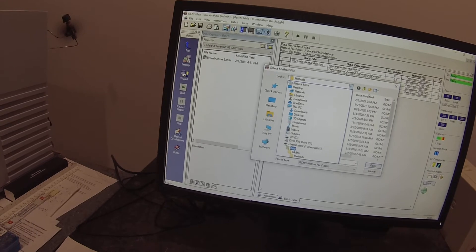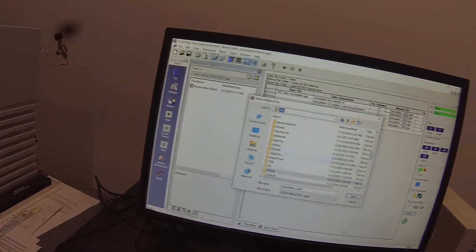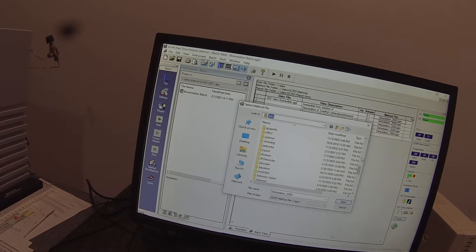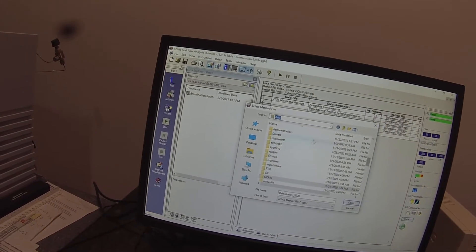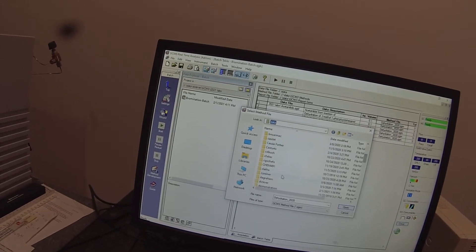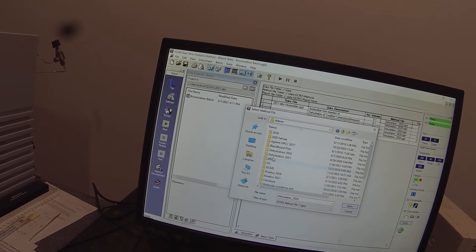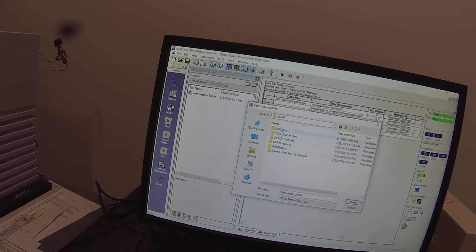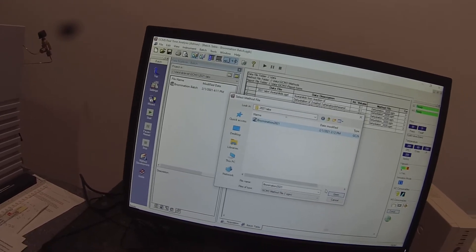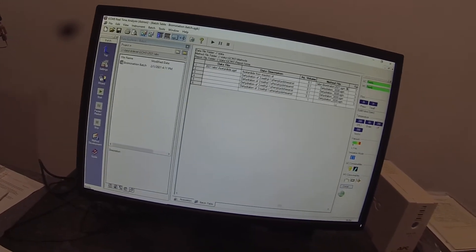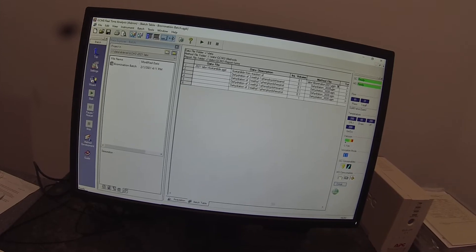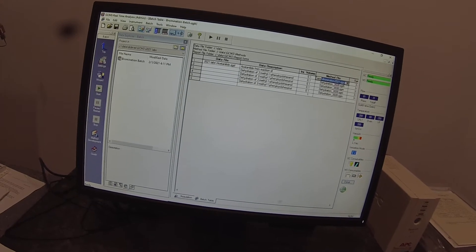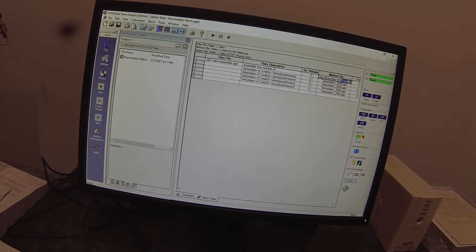0.1 microliter injection volume is correct. The method that we want to use is actually under my own folder, under GC mass spec in those 2021 labs. It's called Bromination 2021.